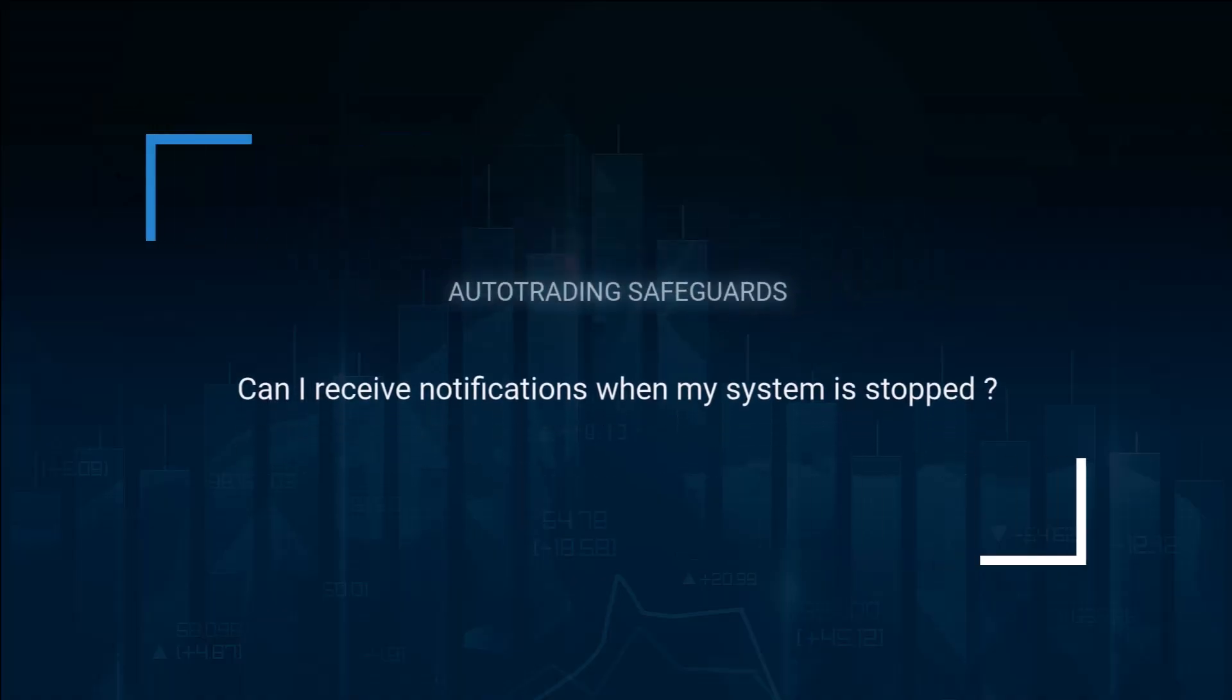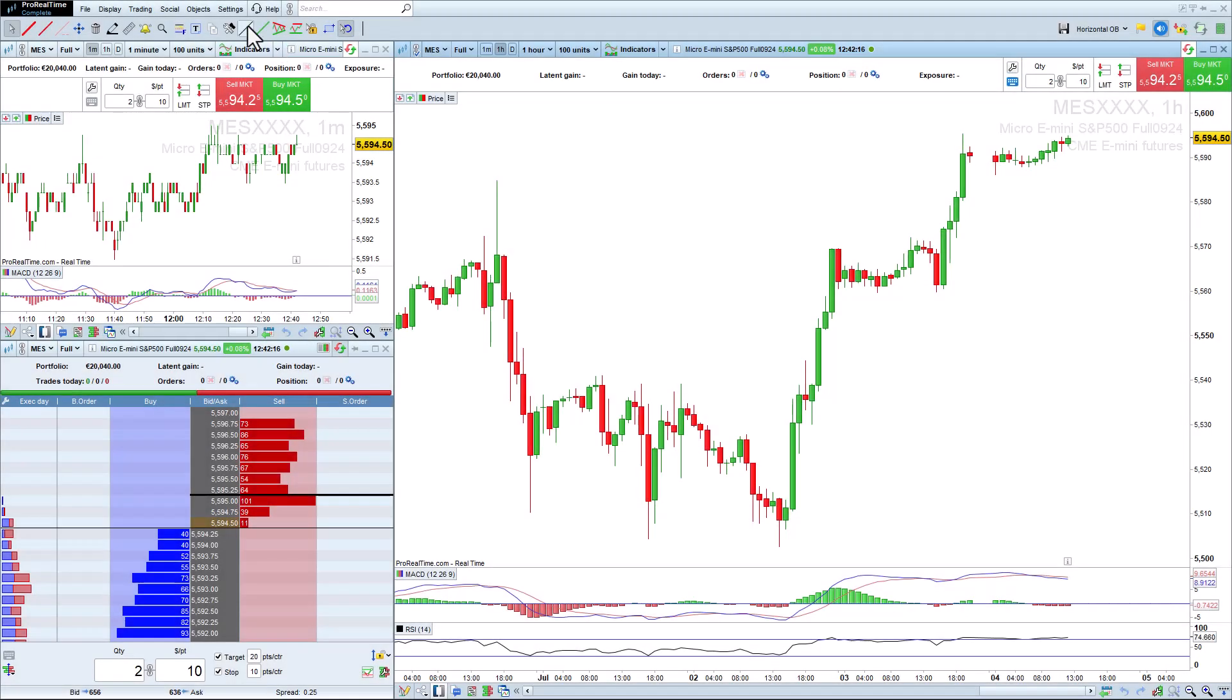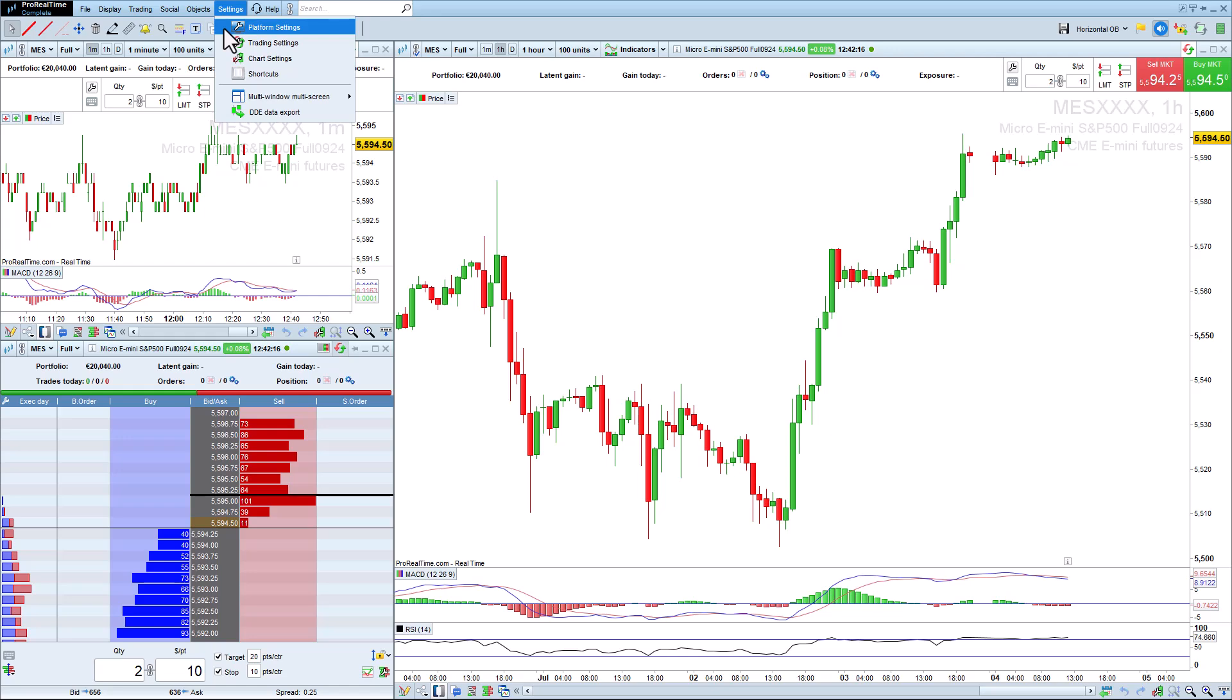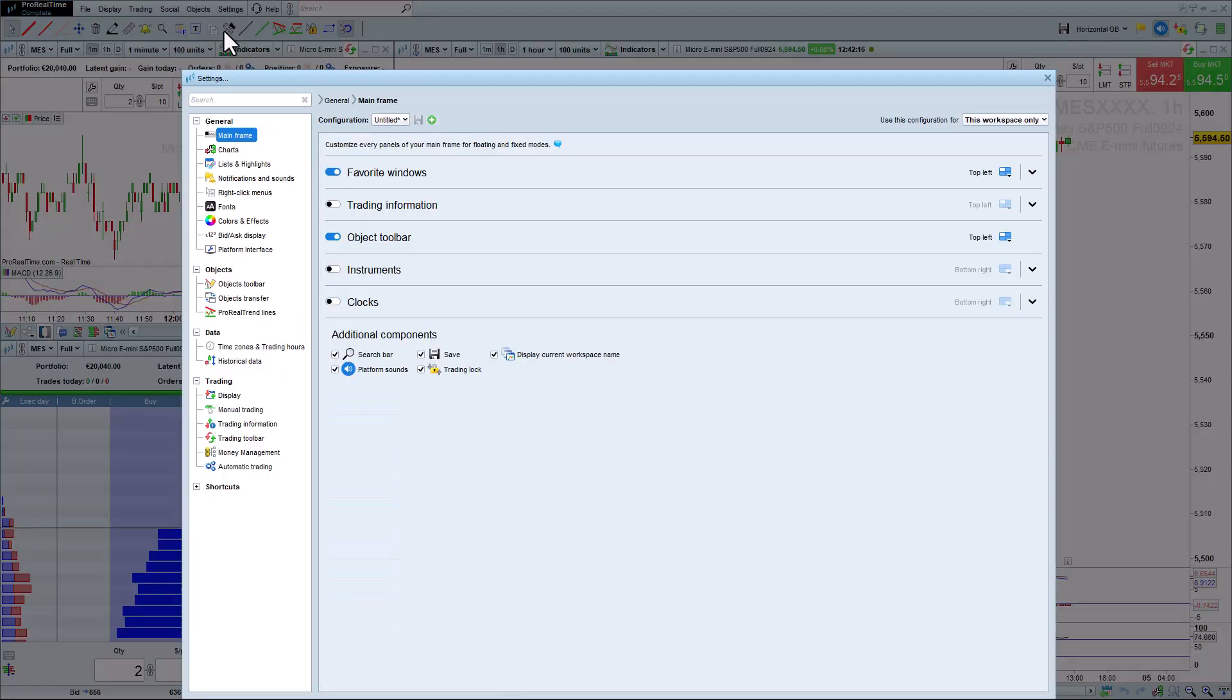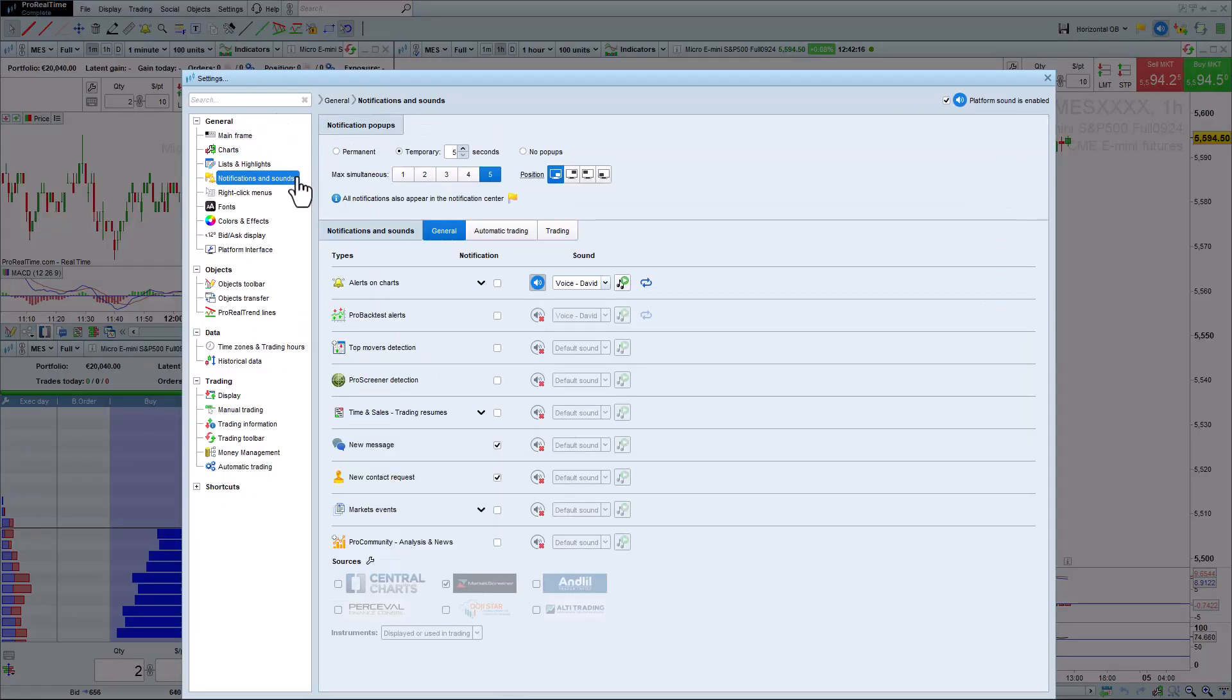Can I receive notifications when my system is stopped? You can get notifications by going to platform settings, notifications and sounds, and automatic trading.